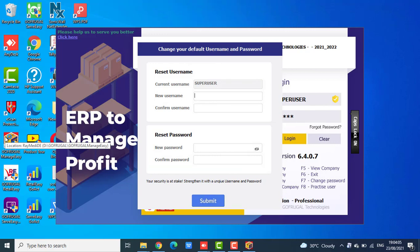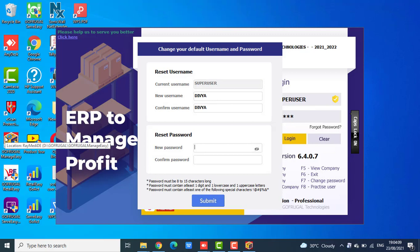Now type the new username. Once you type the new username, then update the password. The password should be 8 to 15 characters long and it must contain one digit, one lowercase and one uppercase, and also it should have one special character.